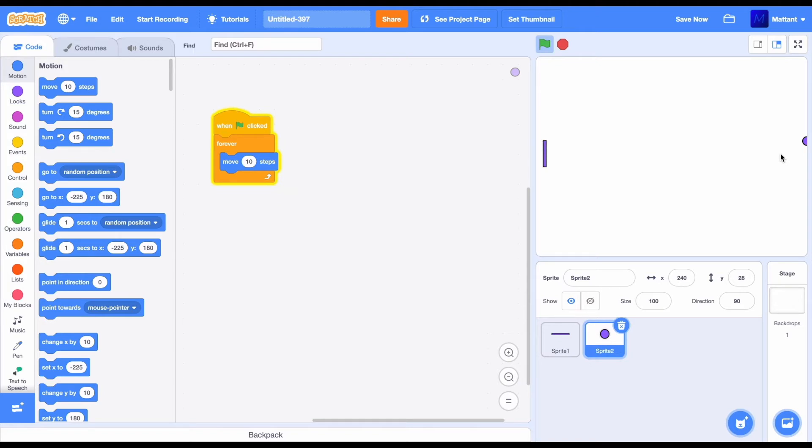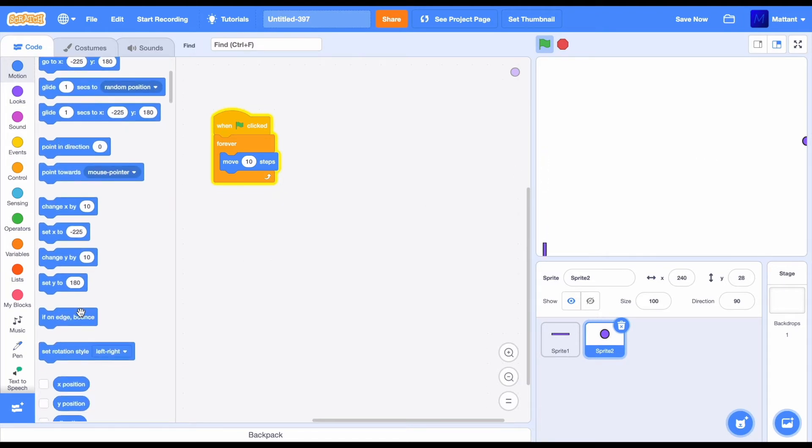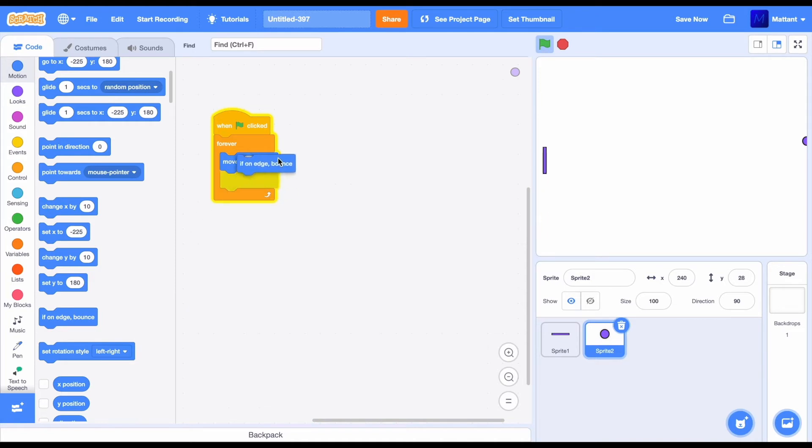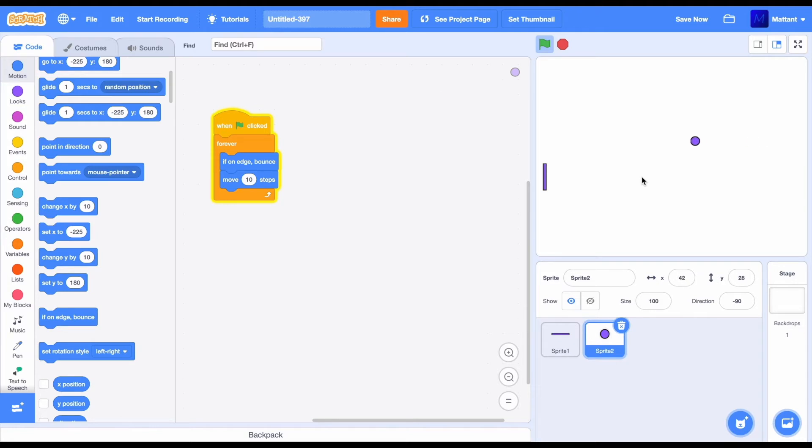So, how do we get it so it doesn't just stop when it reaches that end? There's also another block called if on edge bounce. Just drag that in and now you can see that it's bouncing around the stage.